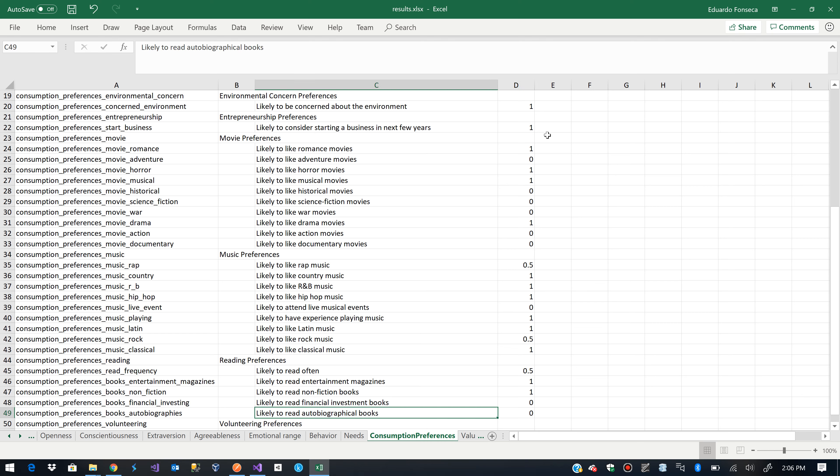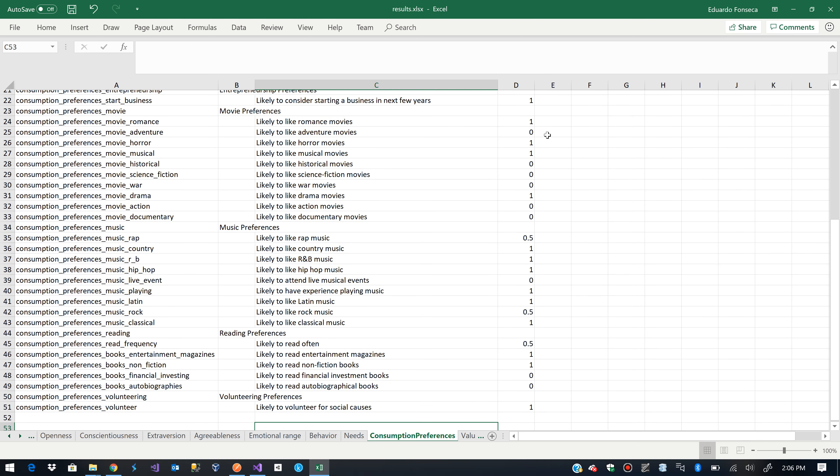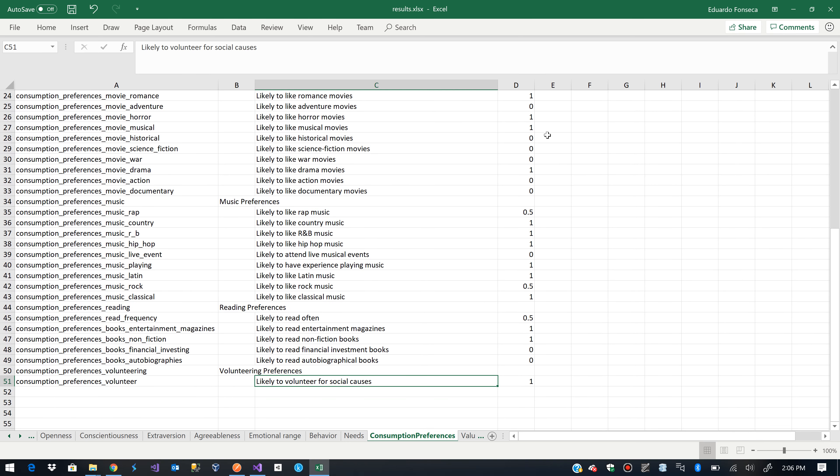Likely to read autobiographical books. I don't read them. And because of the same reason. I get bored. Likely to volunteer for social causes. That's true.